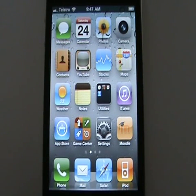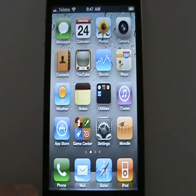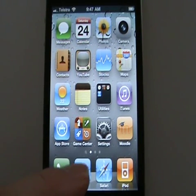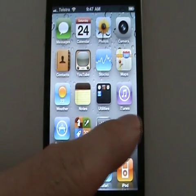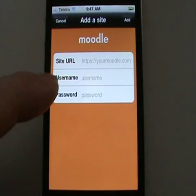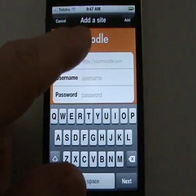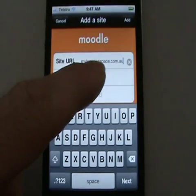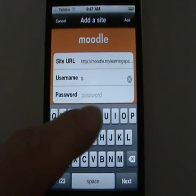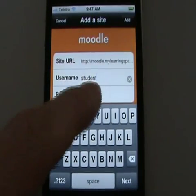G'day and welcome to this demonstration of the Moodle mobile app for iPhone. I'm presuming you have an iPhone and you've found your way to the App Store and downloaded the free app. It's called My Moodle. So we launch it. Now the first thing the app will do is ask us for the site URL — that's the address of your Moodle site — so you enter that and you enter your username and password.